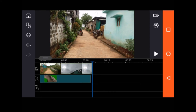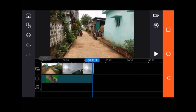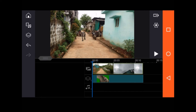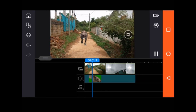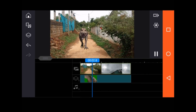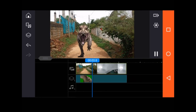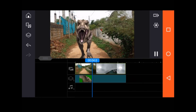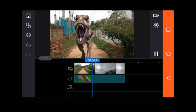I am going to cut the background and green screen. I am going to remove the background. You just need to go to the video and split. You need to delete it.